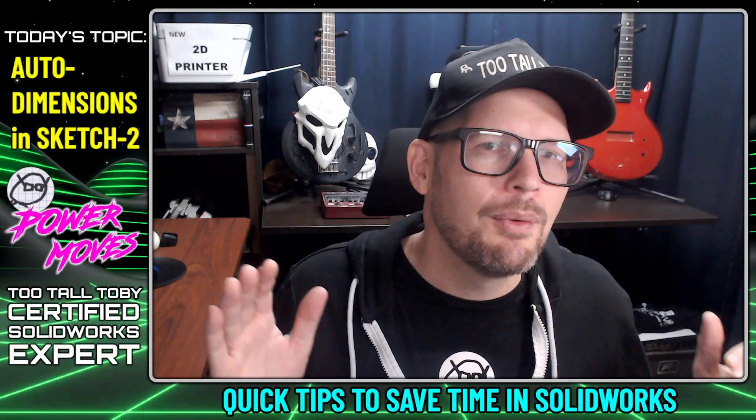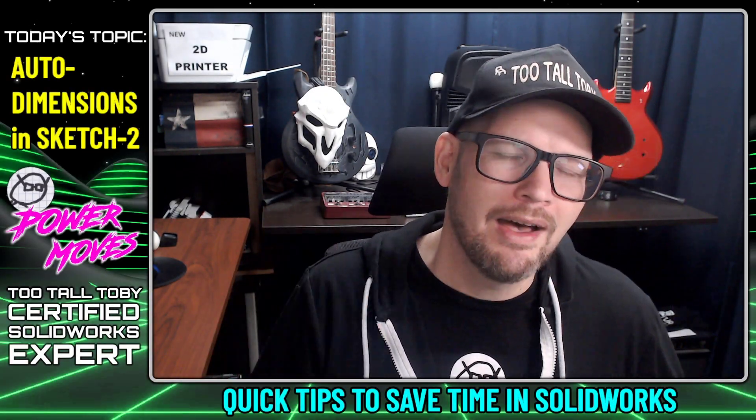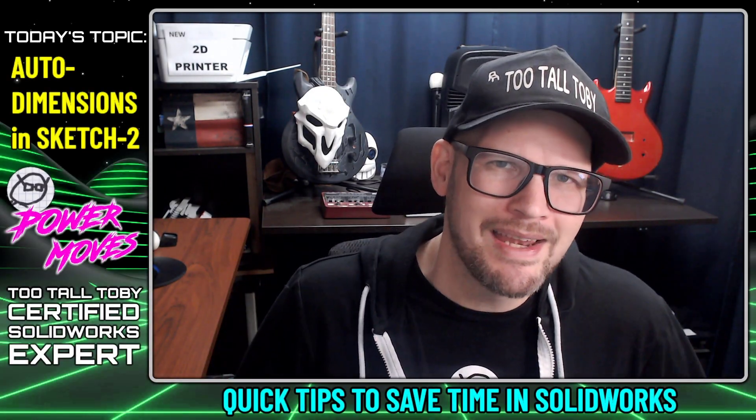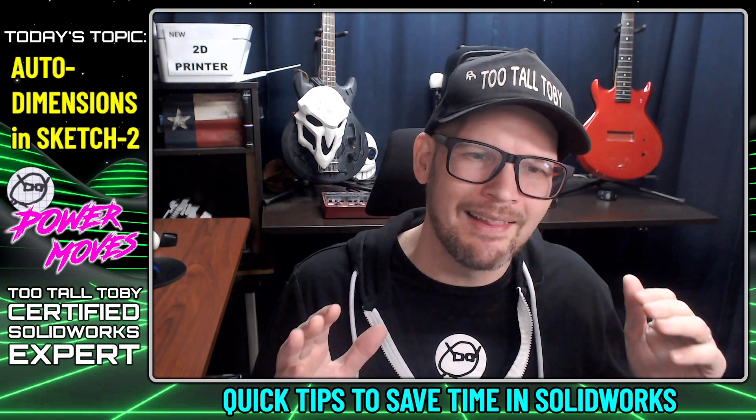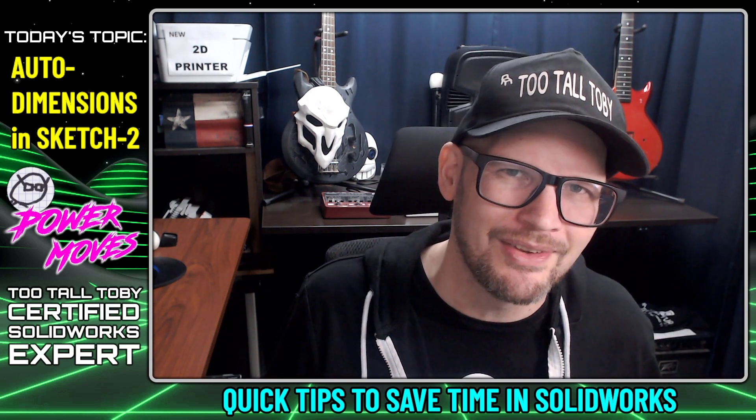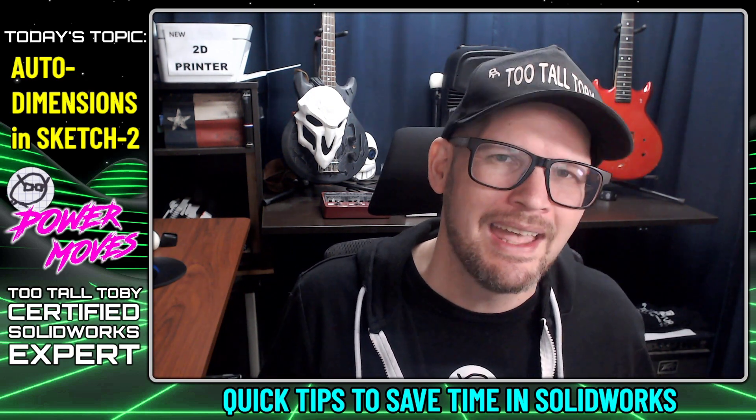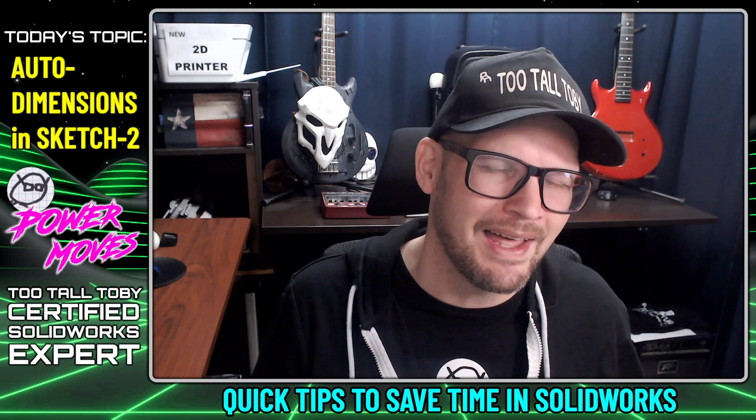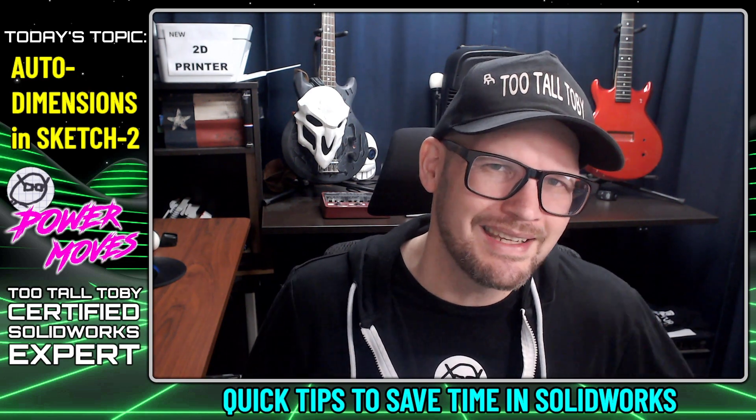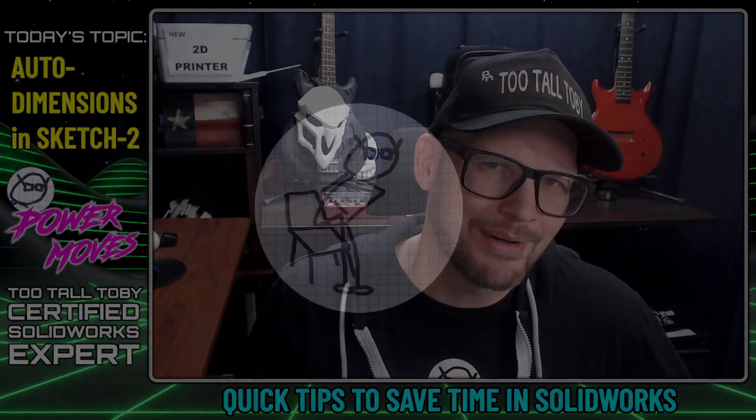Hey, what's up everybody and welcome back to part 2 of Auto Dimension in Sketch Mode Power Moves. Today we're going to get a little bit deeper into this functionality and show you some other great ways to save time when you're sketching in SOLIDWORKS.